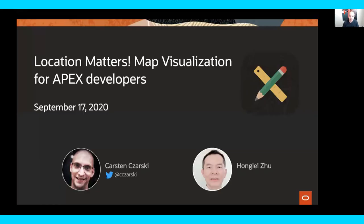Hi everyone, welcome to today's Oracle Apex Office Hours. As I often say, I hope everyone is healthy and safe. To quote Steve Harvey again, we've got a good one for you today. We have another session where we've joined up with the Oracle Spatial Product Development Team for today's Office Hours on Map Visualization. As always, if you have any questions today, please ask in the Q&A and not the chat.